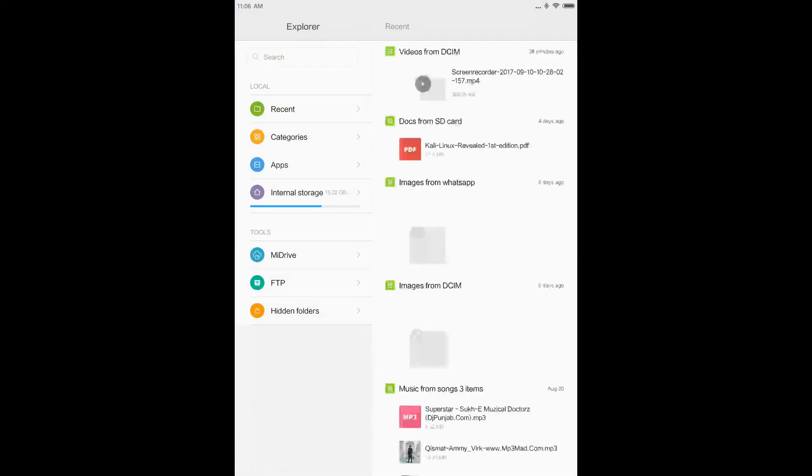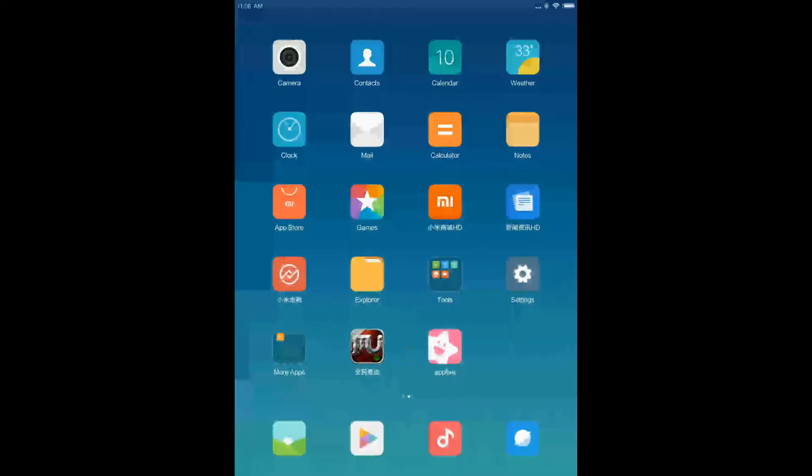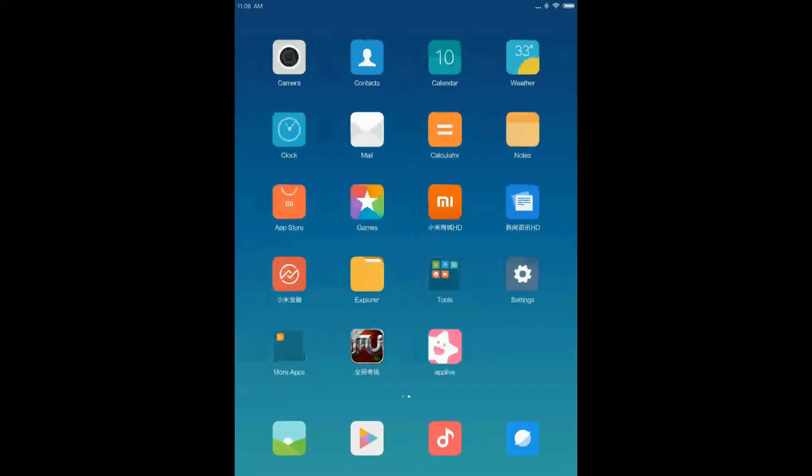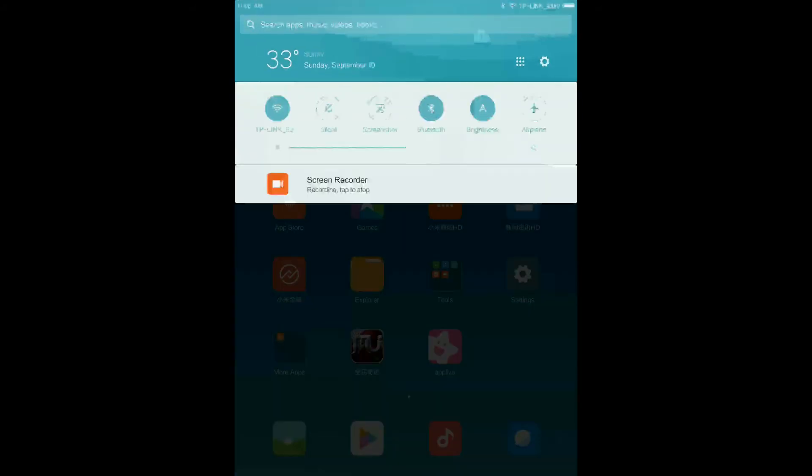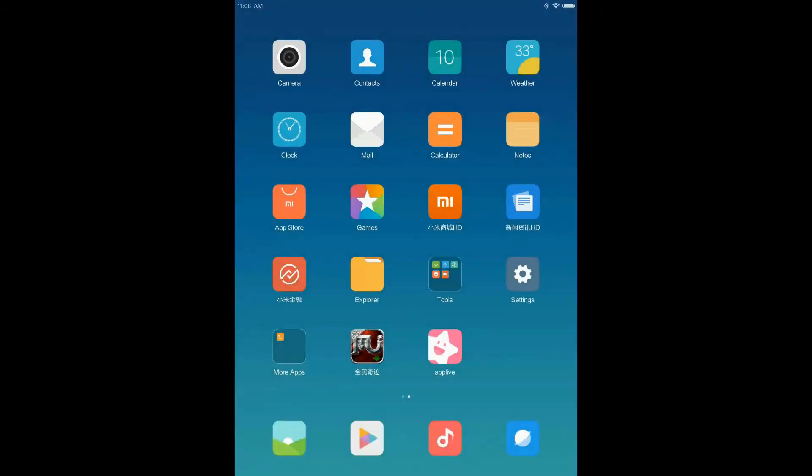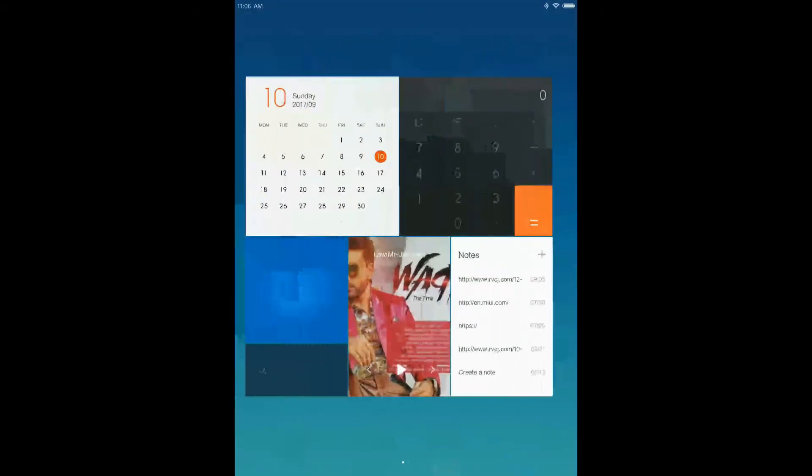File manager is same. I'll let you know about the battery life. The notification bar is also same.